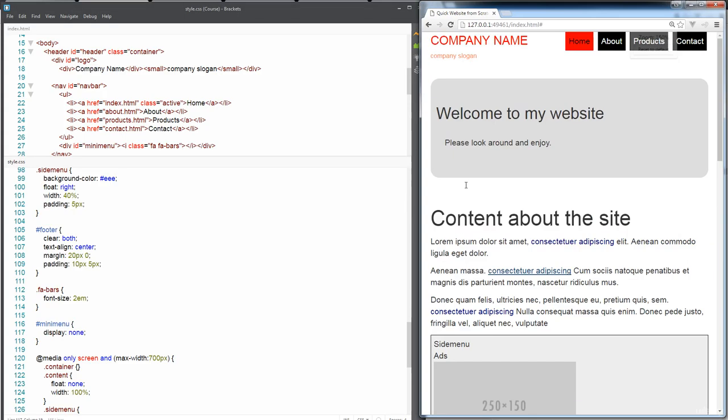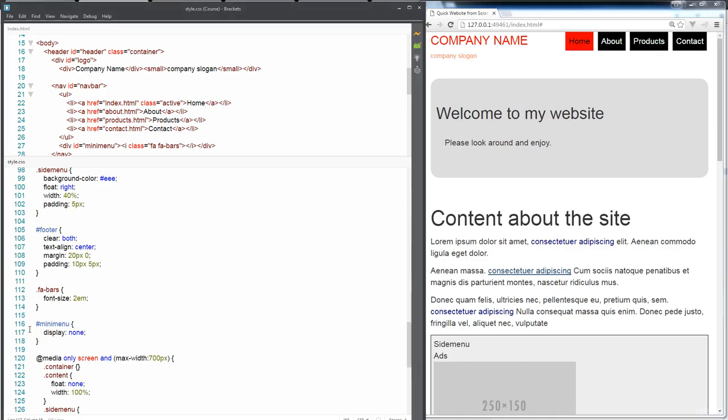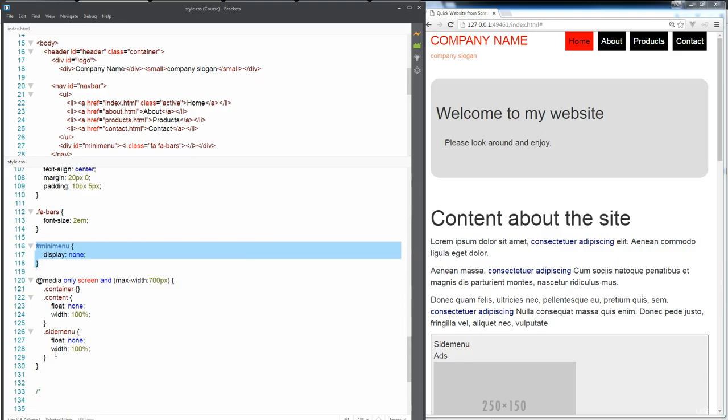But whenever we zoom in, then I actually want to display that mini menu. So let's go into here and display block so that this one now is going to show up.